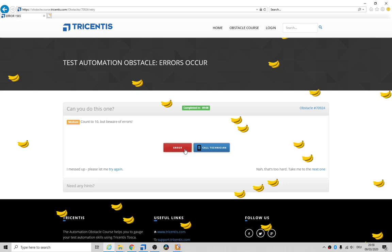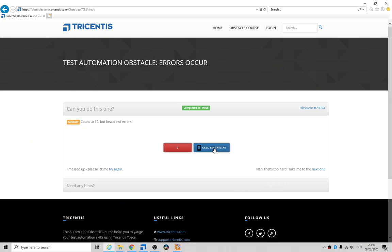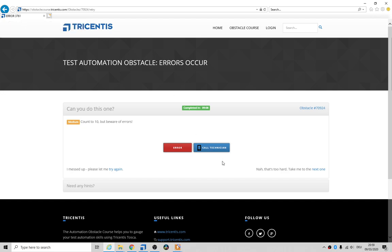You get lots of bananas. You click on call technician, it goes back. You got another error. You'll notice that the tab also changes to error four digits. Call technician changes back to Tricentis obstacle course.